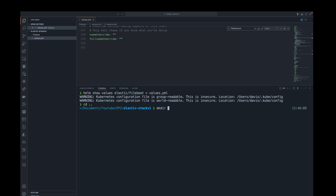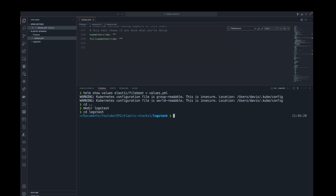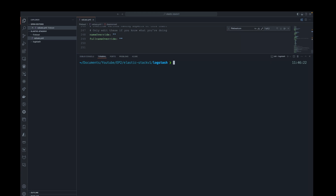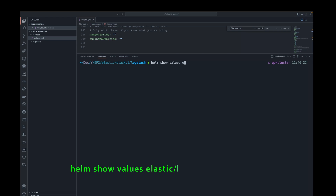The next thing will be Logstash. I'll create a directory where I'll put all the configuration files for Logstash. The next thing will be to retrieve the default values for Logstash using this command, as we did earlier for Filebeat.